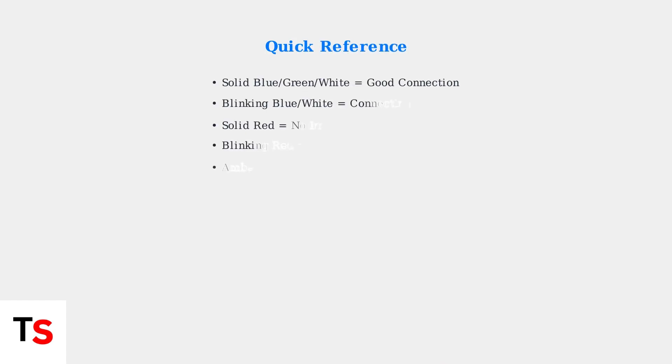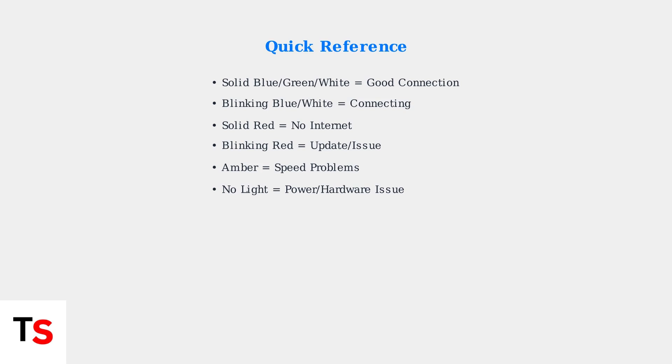Remember these key light signals to quickly identify your modem's status. Most connection issues can be resolved by understanding what these lights are telling you about your device's current state.